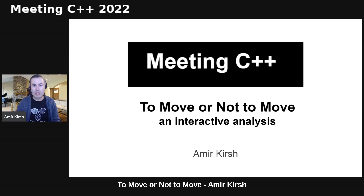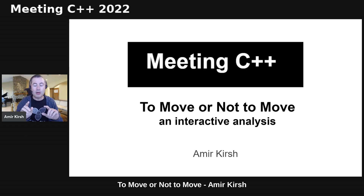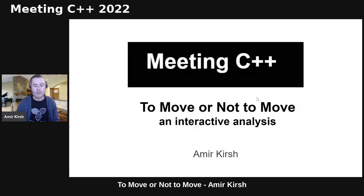This is going to be a very interactive session. I would like to get your answers on some questions, and I will take questions during the talk itself. Feel free to put questions in the chat or in the Q&A, but mainly please answer our questions on move semantics when they come.